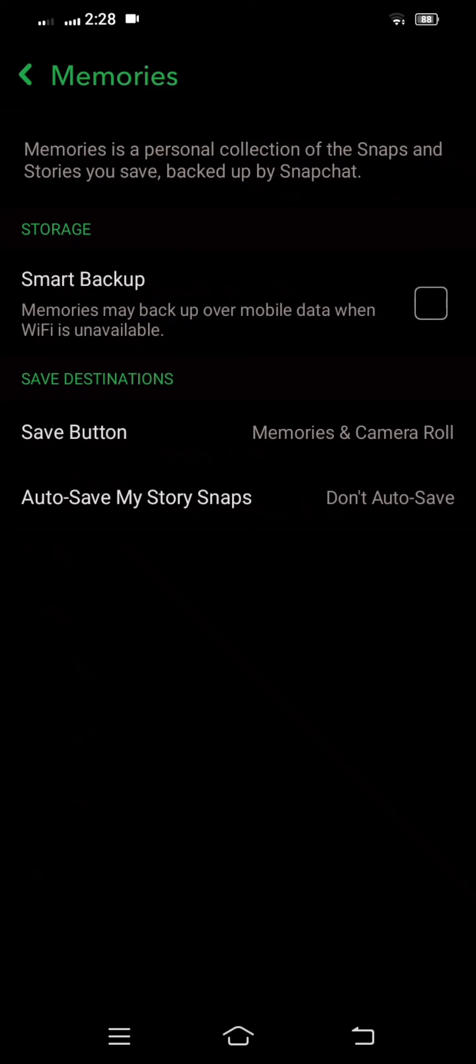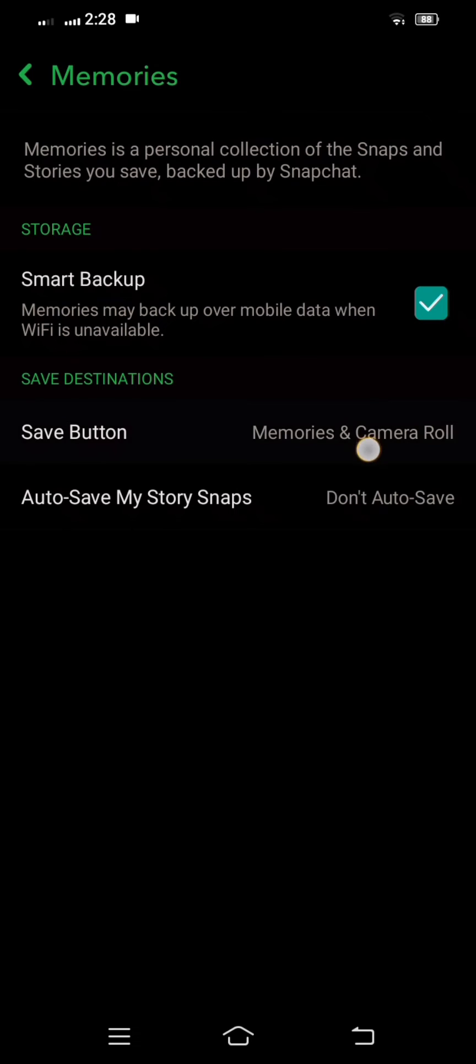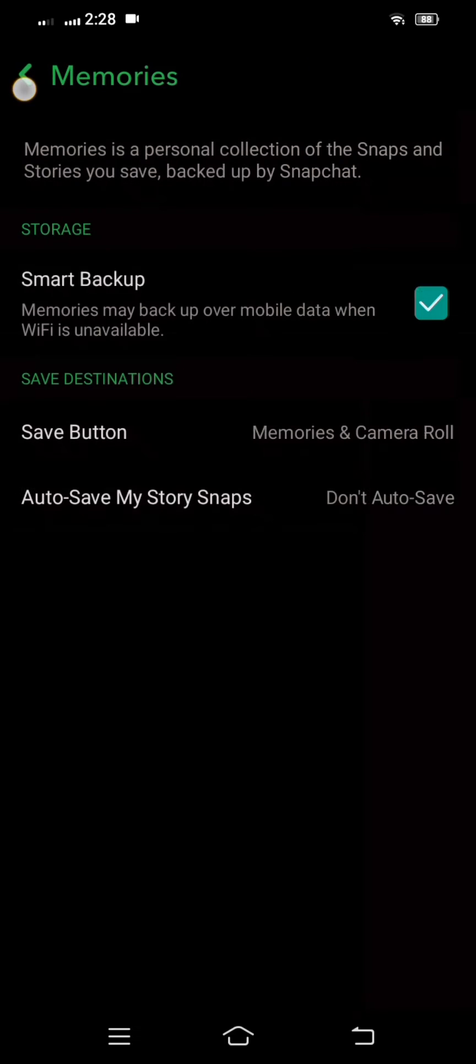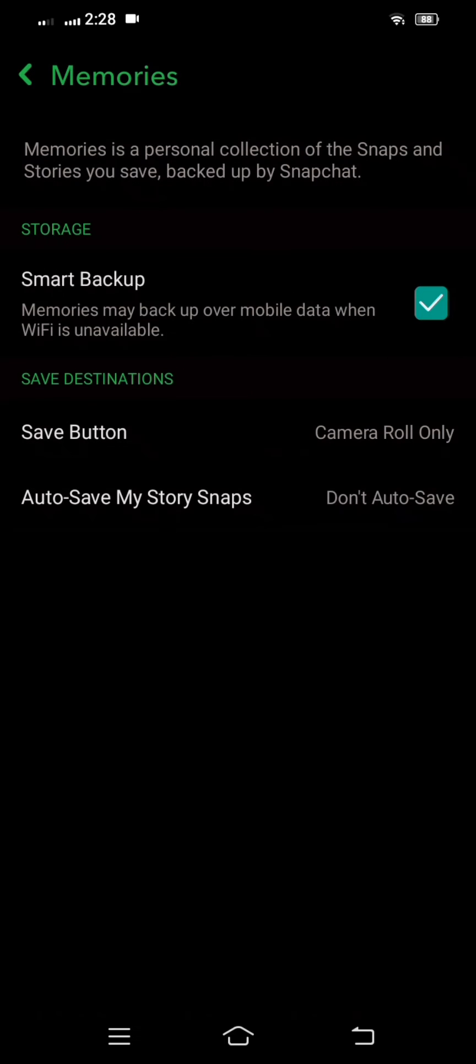So what you have to do here, you have to enable this and then after enabling this, you have to tap on the save button option. And then here you have to tap on camera roll only and then simply go back to the home.